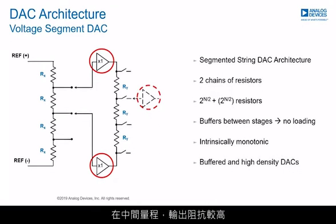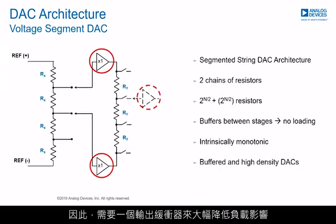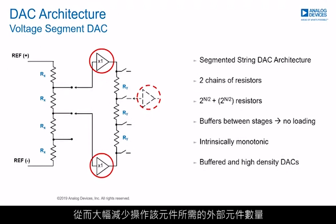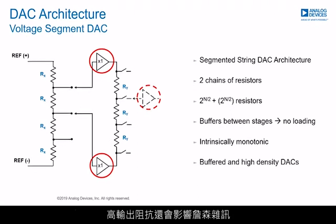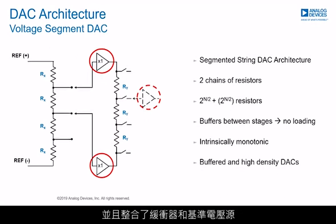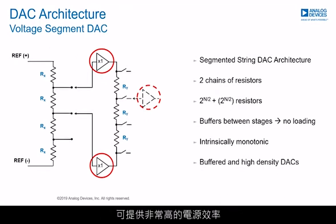The output impedance is relatively high across codes, so an output buffer is required to minimize load effects. The output buffer is integrated within the DAC, minimizing the number of external components required. The high output impedance also affects Johnson noise, being higher compared with other architectures. This architecture offers high levels of density which, combined with low power consumption and integrated features like buffers and voltage reference, offers a real high level of power efficiency.